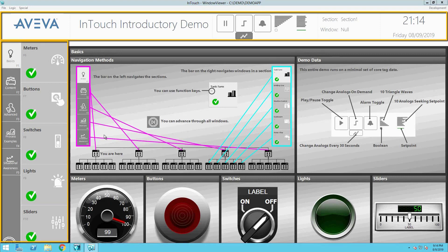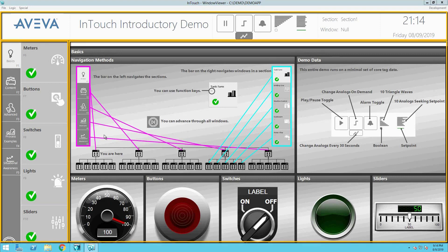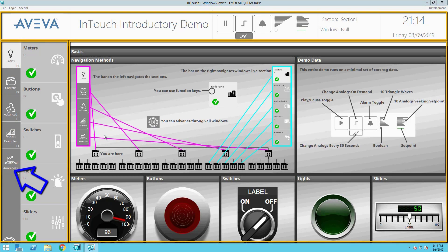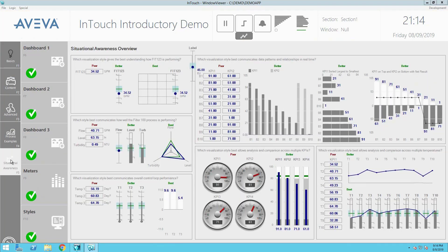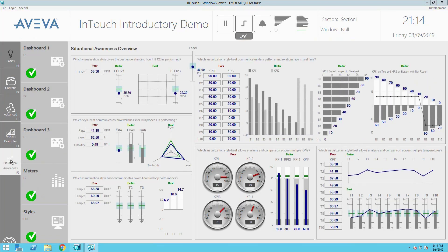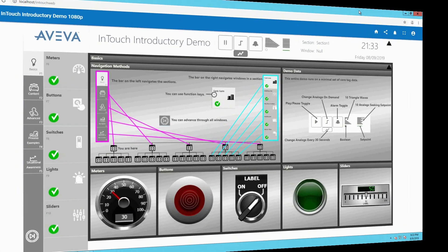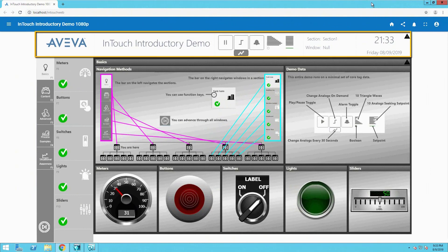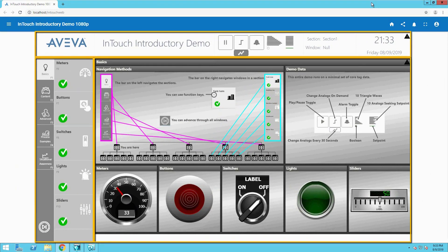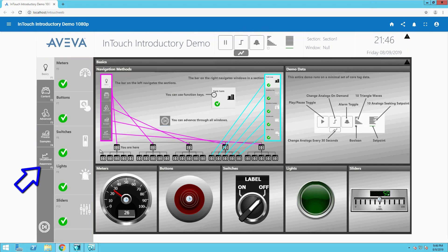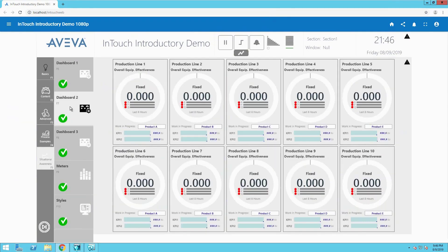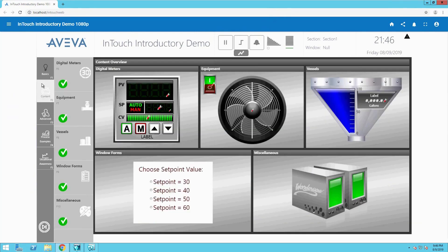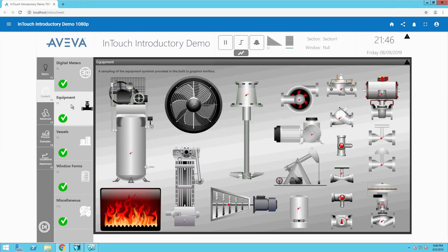Building on this functionality, we've added the ability to run entire InTouch applications in the Web Client, including multiple windows, industrial graphics, navigation, and the Web Client even honors the various window types: overlay, pop-up, and replace. This means you can now run your existing InTouch applications in the InTouch Web Client with little to no engineering effort.